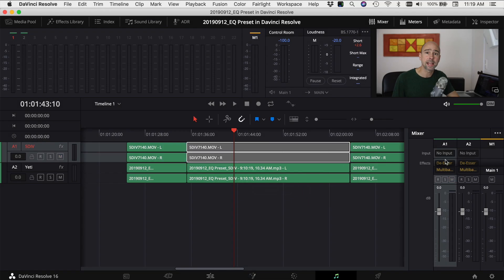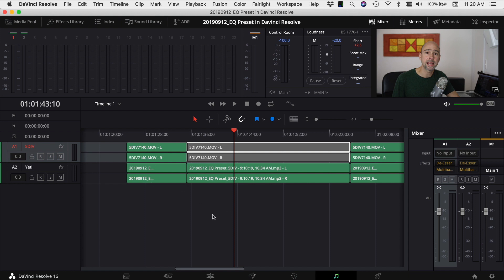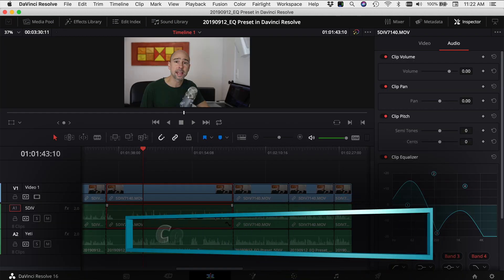My de-esser, my EQ, all my dynamics and everything else that I have on my Yeti channel. That's how you copy and paste in the Fairlight tab and that is good for copying and pasting from one entire track to another audio track.